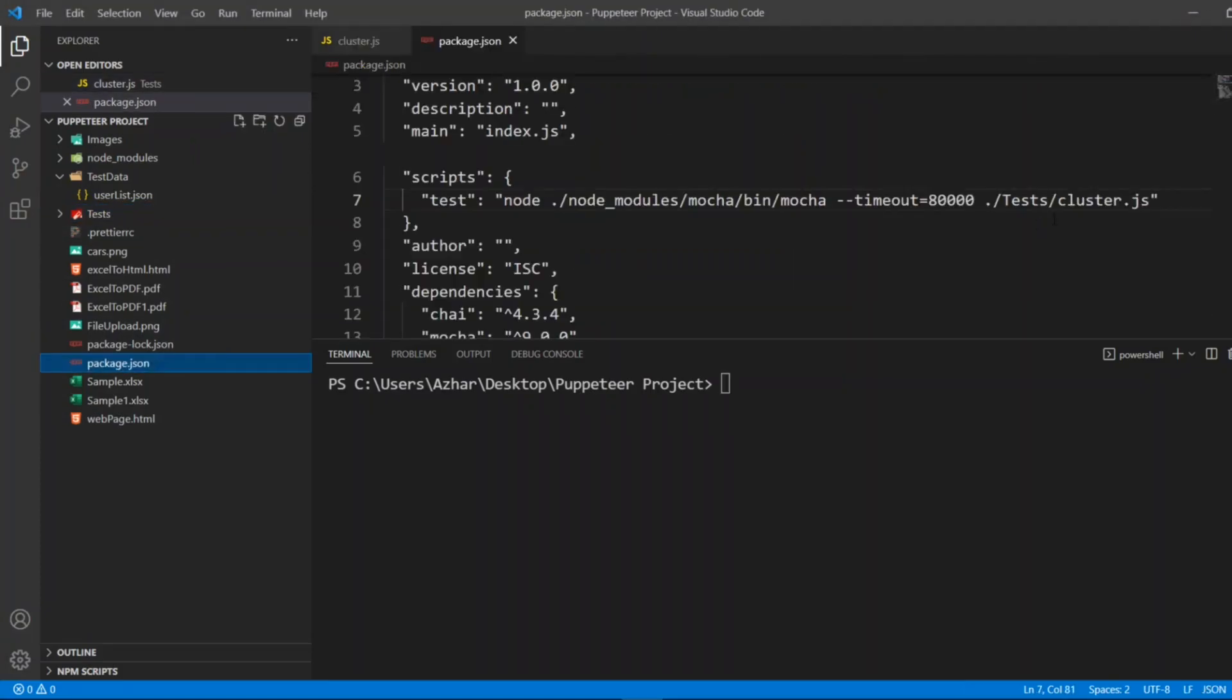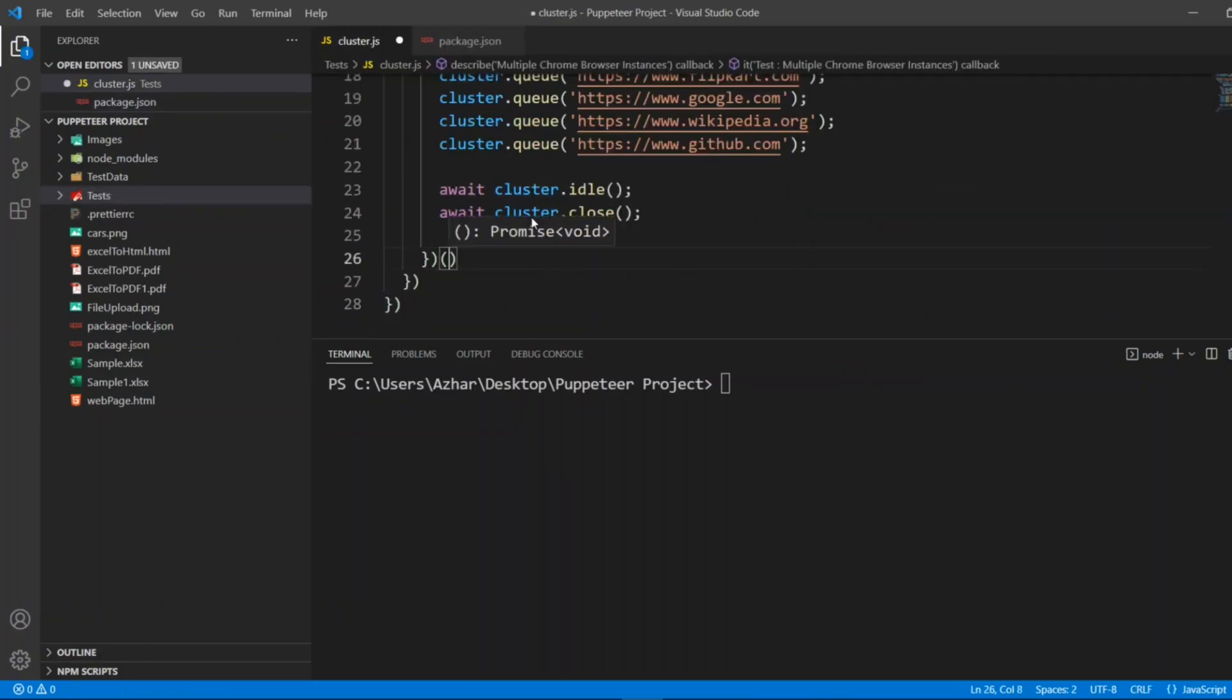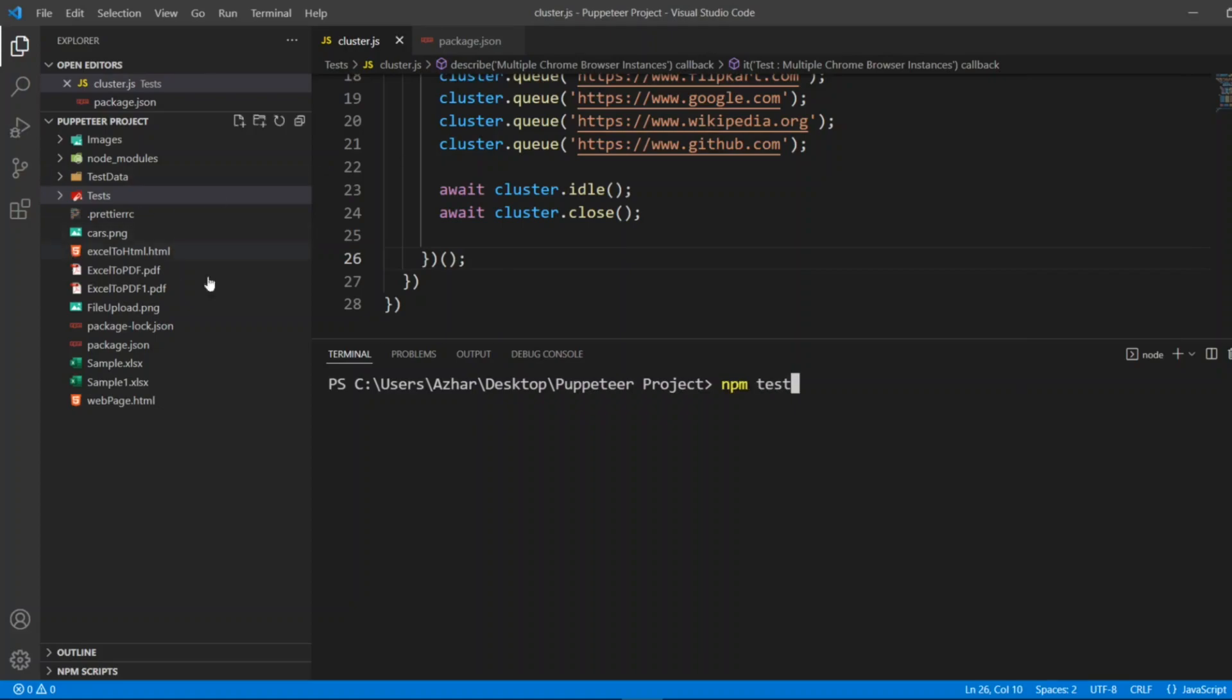So now as you can see on the left hand side there are no screenshots available. In package.json as you can already see I've added cluster.js. Once we close the cluster, let me close the function here of the cluster.